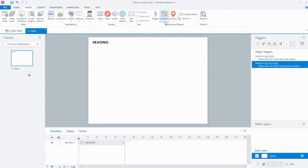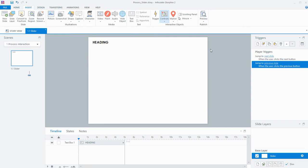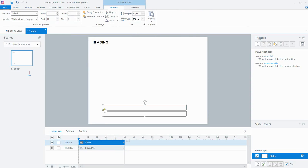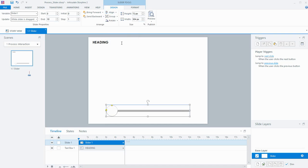The first thing I'm going to do is insert my slider. I'm going to choose this particular slider style — you'll see why in a little while. I'm going to make the thumb a little bit larger as well, and then I'll align it into the middle of my slide.